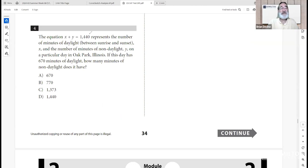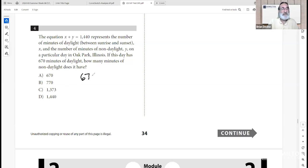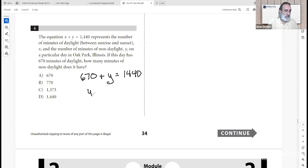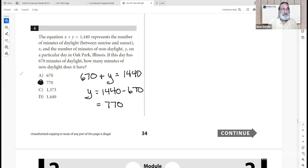Question four: the equation x plus y equals 1,440 represents the number of minutes of daylight x and non-daylight y on a particular day in Oak Park, Illinois. If this day has 670 minutes of daylight, x equals 670, and y equals 1,440 minus 670. So y equals 770. The answer is 770, choice B.